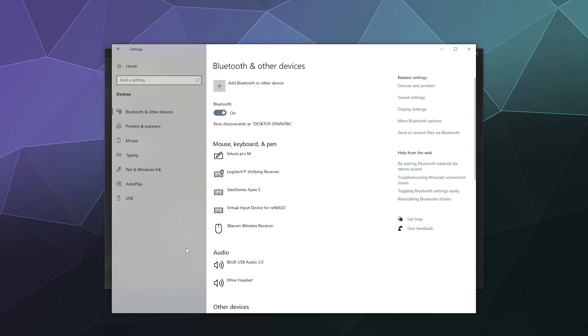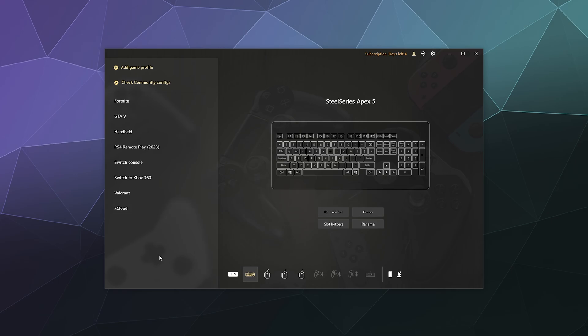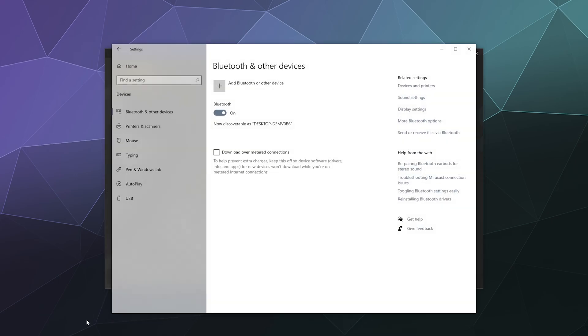Once you're done restarting your computer, you'll see a screen that looks a lot like this, and now we just need to connect our Joy-Con controllers to our PC using Bluetooth. So open up your Windows Bluetooth settings, grab your controllers.